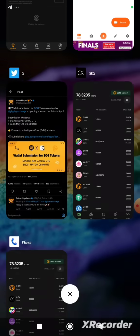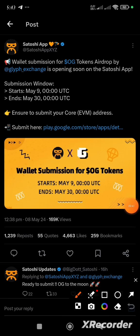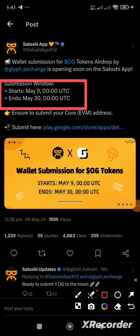Before now there was a tweet made by the Satoshi app saying that the wallet submission for OG token airdrop will open soon on the Satoshi app — and it has just opened. It starts on May 9th, which is today, and we have from May 9th to May 30th to link our withdrawal wallet address to the Satoshi app for withdrawal of our mined OG token.